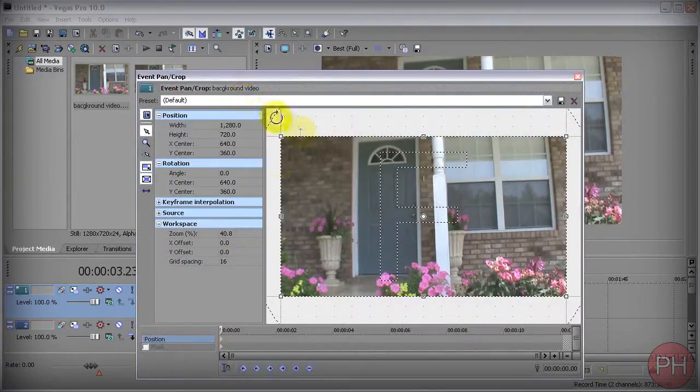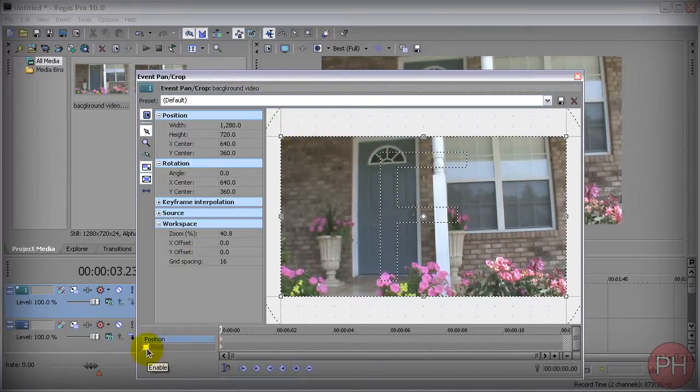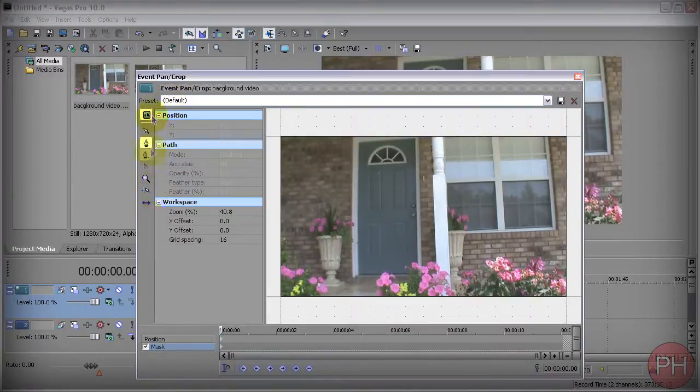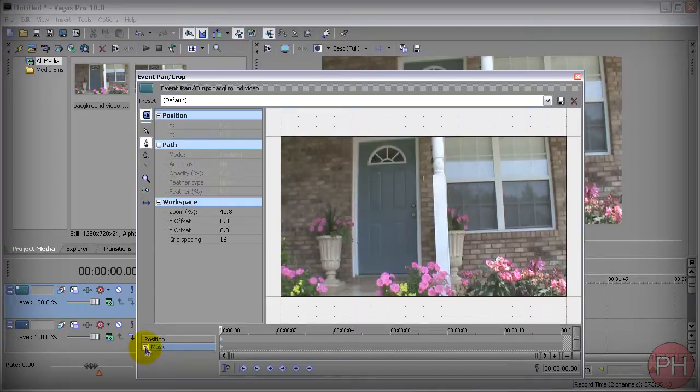You do want to click on the masking tool here. Make sure you enable this and it's going to give you a different set of options, different set of tools that you can use using the masking capability.